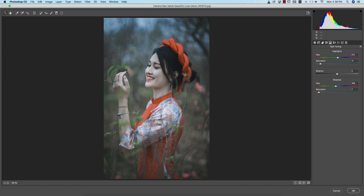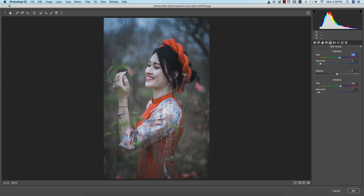Now I'll change the split toning — the split toning highlight color and shadow color. Split toning means you are splitting the tone to separate the tones of your photographs. When you change the hue you get different types of colors, because hue is the color palette — you can choose a color from there.